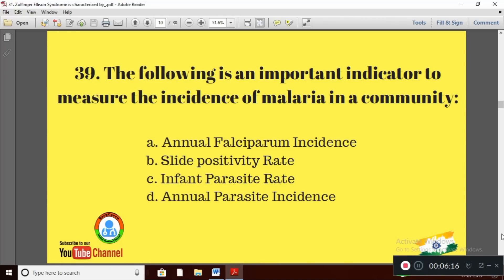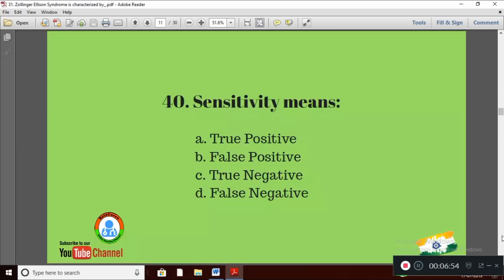Question 9: The following is an important indicator to measure the incidence of malaria in a community. The right answer is Option D — Annual Parasite Incidence (API) is an important indicator to measure the incidence of malaria in a community.